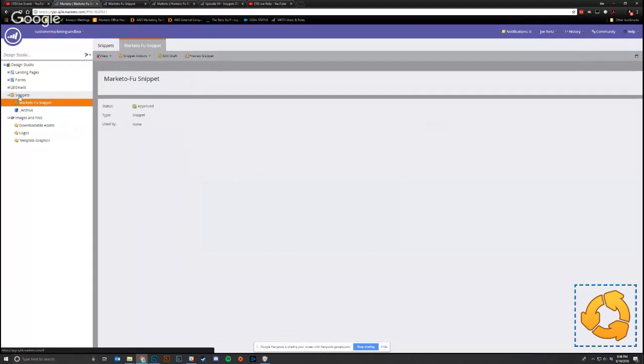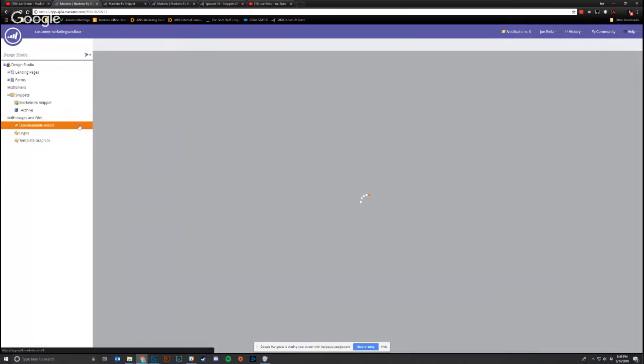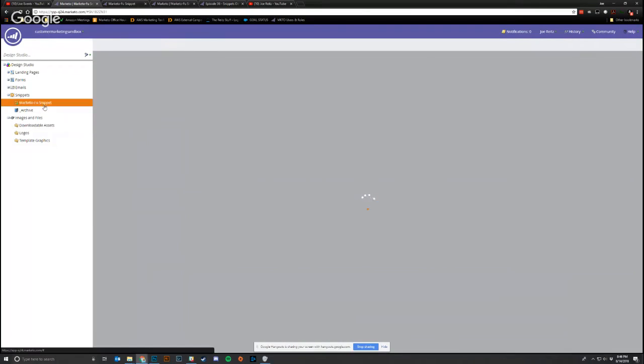So when you go to the design studio, you can go to snippets, and you can create a new snippet, just like you would any other email template, form or landing page. And what I've already done is if you see the snippet, you can edit a draft.